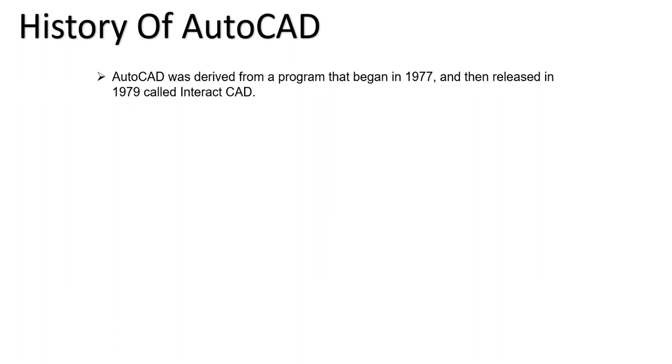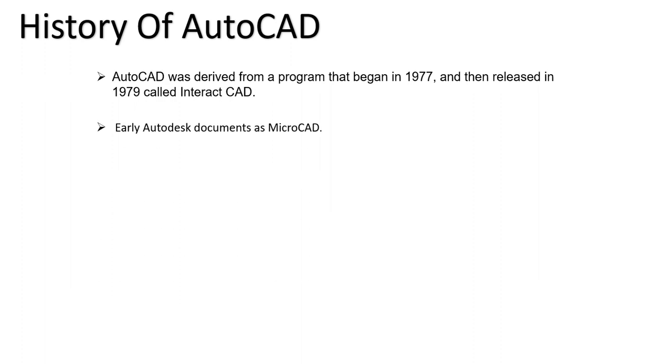Called Interact CAD, it is the first version of AutoCAD. Early Autodesk documents called it MicroCAD, so early on we can call those Interact CAD files as MicroCAD. Nowadays we call them DWG files or DXF files.